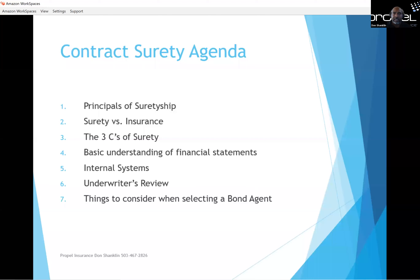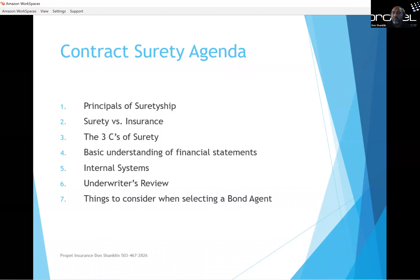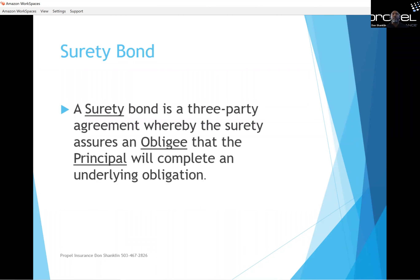This is our agenda today: principles of suretyship, surety versus insurance, the three C's of surety, basic understanding of financial statements, internal systems, underwriter's review, and things to consider when selecting a bond agent. These are just basics, but I'm going to fly through them so we can get to the better part of the presentation.